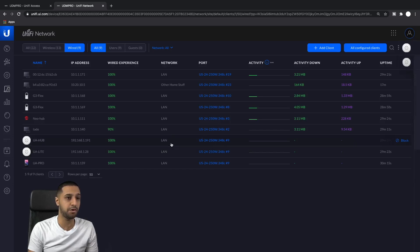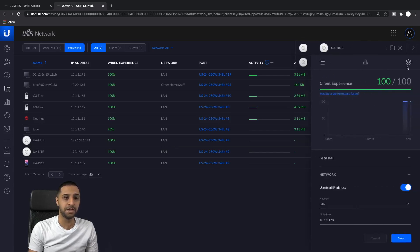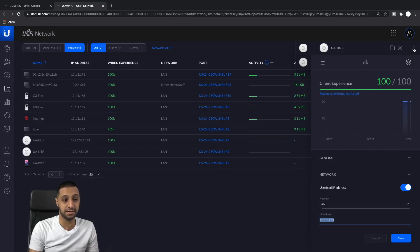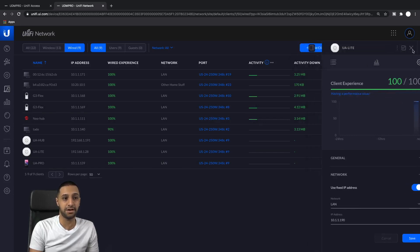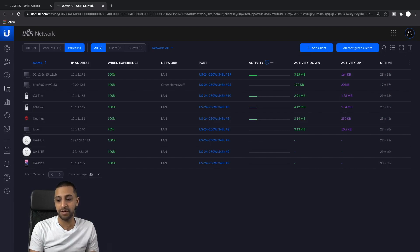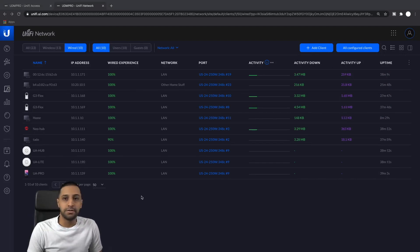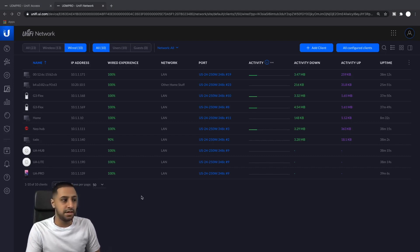The restore completed but it looks like a partial restore. It got the first floor layout but doesn't find any elements, it has a couple of users but not the cards, and policies are incomplete. If I go back to Devices I can see the UA Hub and UA Lite still have a 192.168.x address - which is not what we want. I've gone ahead and assigned them static IPs on the 10.x network.